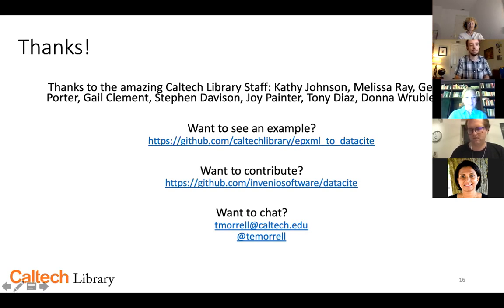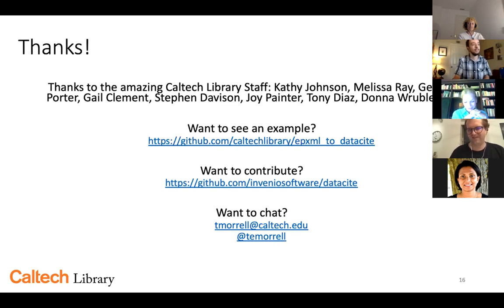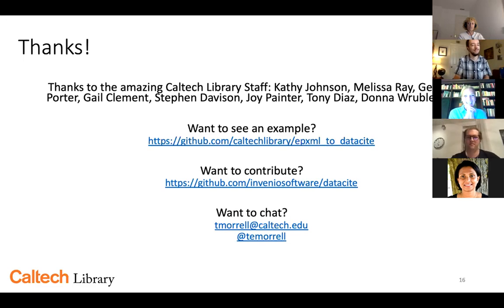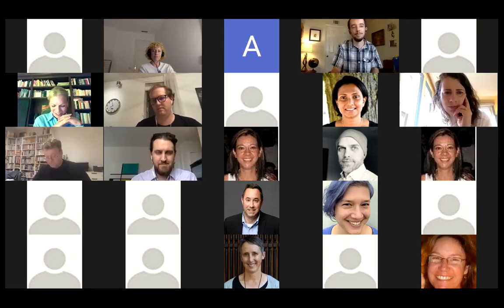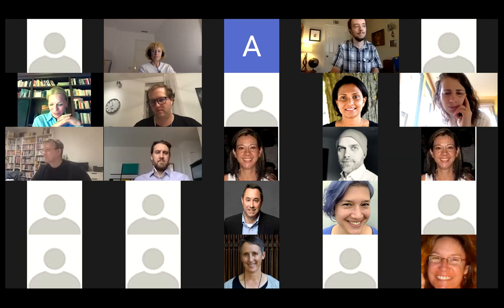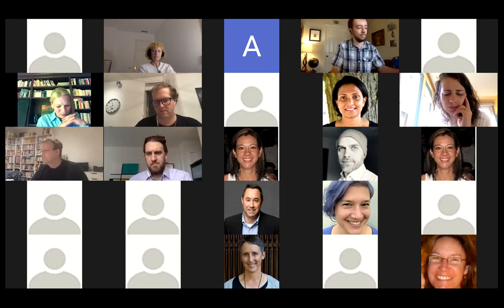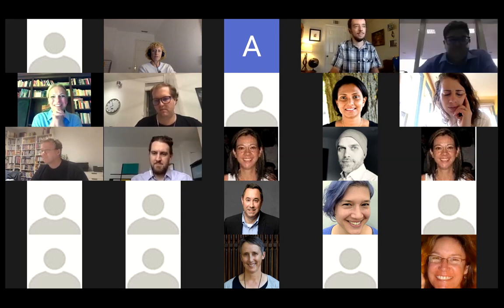Thank you very much, Tom. That was a very interesting talk — I was wondering what happens after the onboarding, and you laid out a great picture of this. I think many of you are thinking about transitioning to JSON, hopefully. Our next exciting presentation is held by Harrison Nobrega from our Brazil consortium, and he will speak about building a DataCite consortium. Welcome.